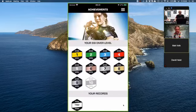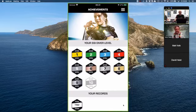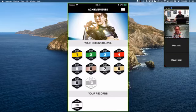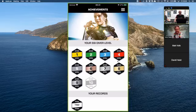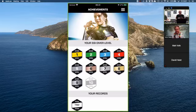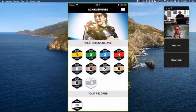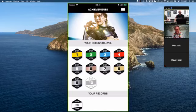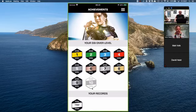Pressing that button takes you to your achievement screen. In SSI every diver has a different level. Level one is an Open Water Diver; level two is a Specialty Diver with two specialties and 12 dives; level three is Advanced Open Water with 24 dives and four specialties; level four is Master Diver with 50 dives and four specialties plus stress and rescue. Levels continue — level five is Century Diver at 100 dives, level six is Bronze at 200, level seven at 300, level eight at 500, level nine at 1,000 dives, and level ten is 5,000 dives.